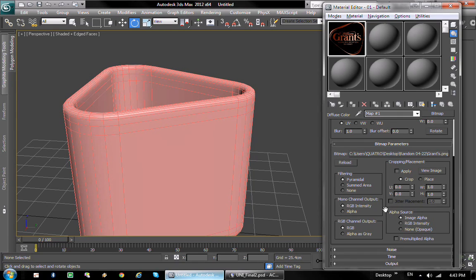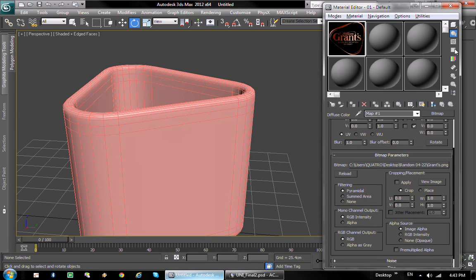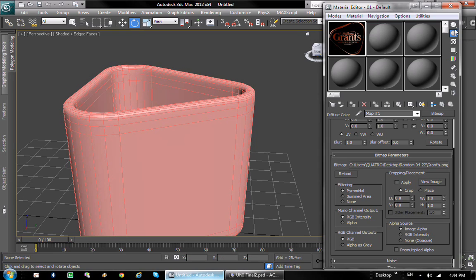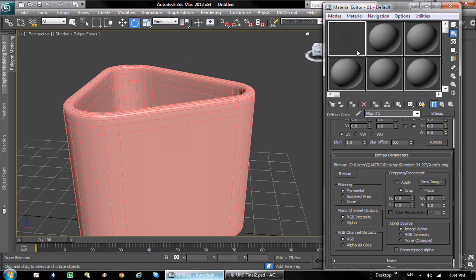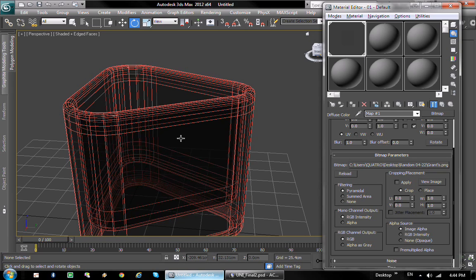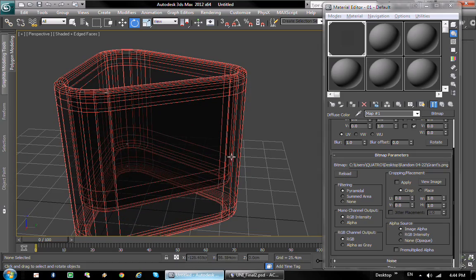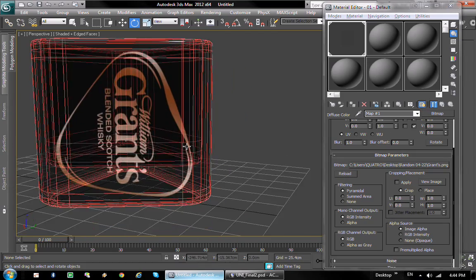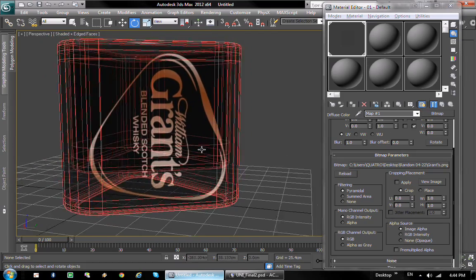To fix the transparency, we're going to uncheck pre-multiply alpha. I think that fixes it. And we're going to use a cube. Let's see how that looks. Does that look good? Can't see nothing.